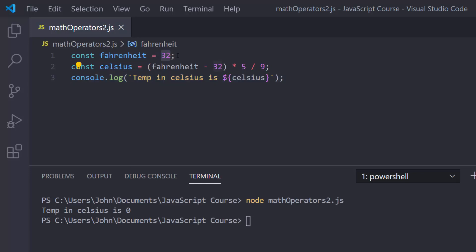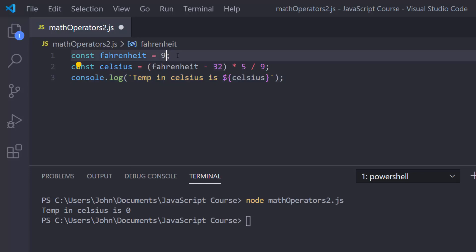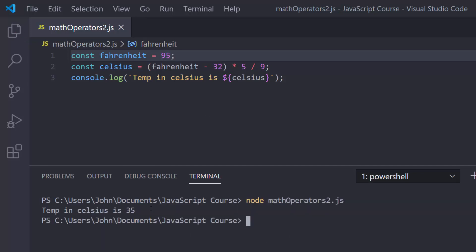Let's play around with this and use a hot temperature like 95 degrees Fahrenheit. Running it, we get temp in Celsius is 35. That makes sense: 95 minus 32 is 63, then 63 divided by 9 is 7, and 7 times 5 is 35. I'll leave it up to you to go back to Rapid Tables and set up something similar to do Celsius to Fahrenheit.